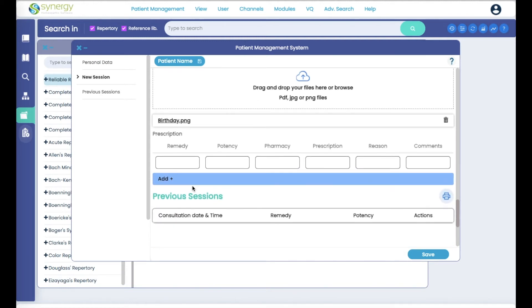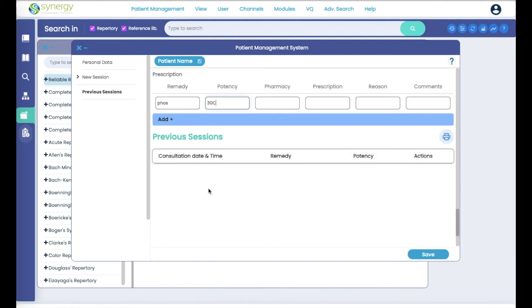And after you've analyzed your case, you can fill in the prescription. And then at the bottom, we'll show the previous sessions. Once you have saved, this will populate with what you've saved.